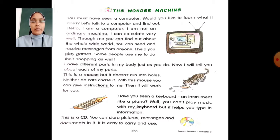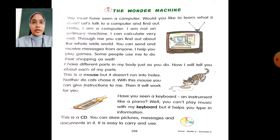Hello, I am a computer. I am not an ordinary machine. I can calculate very well. Through me, you can find out about the whole wide world.